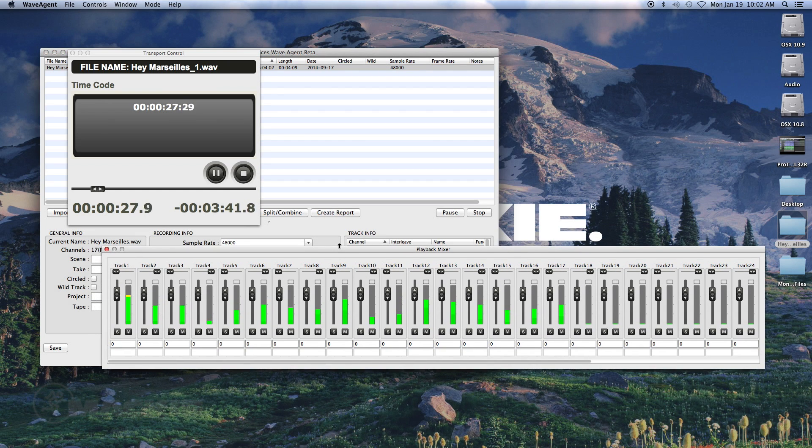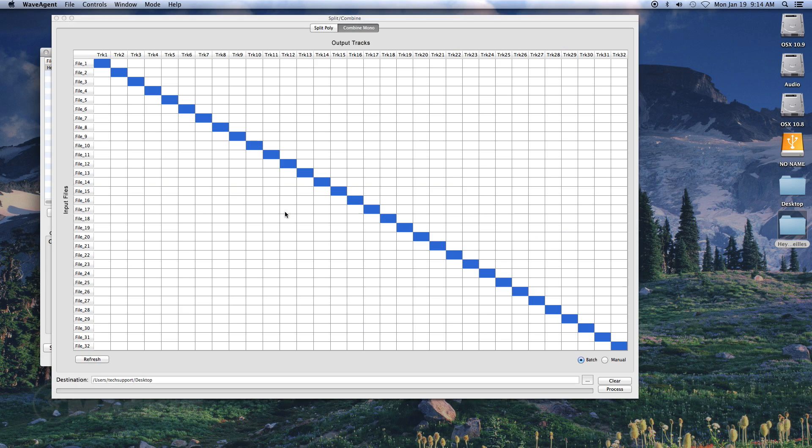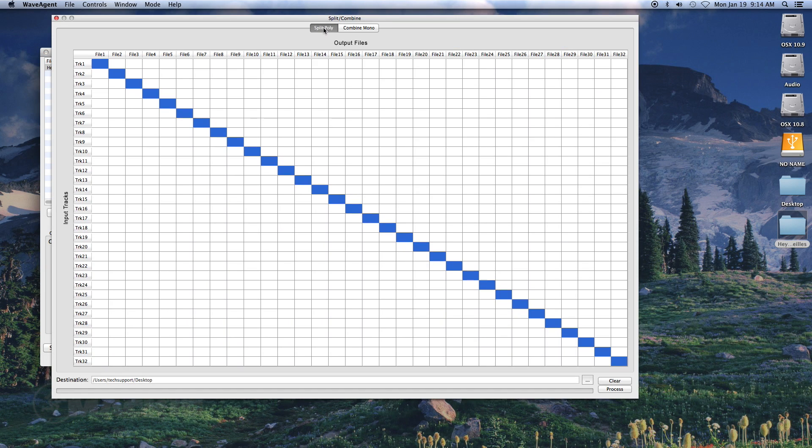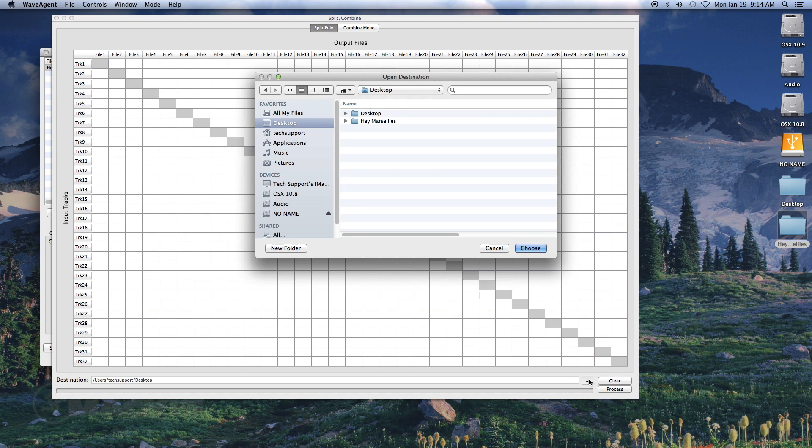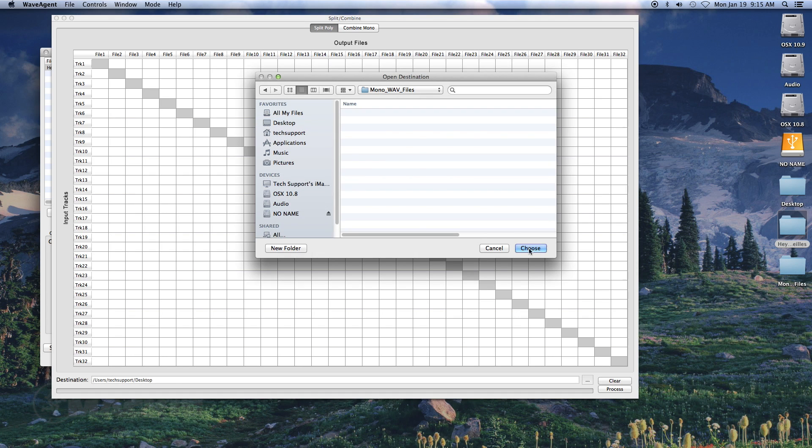Click on the Split Combine button. Once the Split and Combine window is open, you will want to click the Split Poly tab in the top center of the screen. Then choose the file destination and click the Process button.